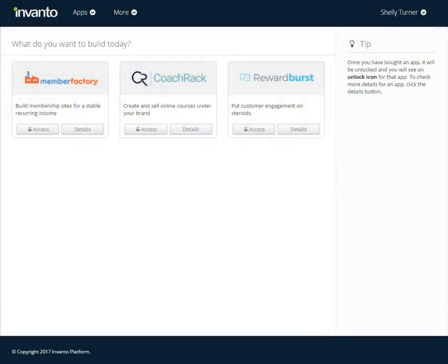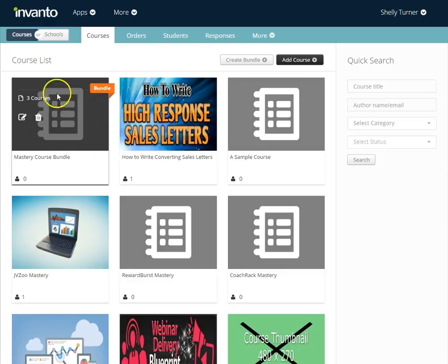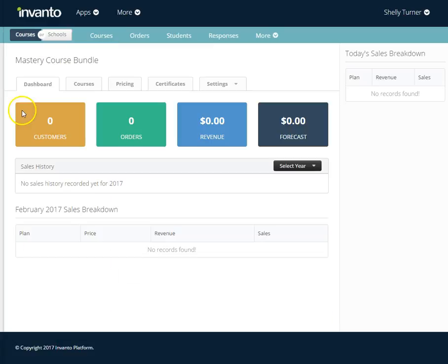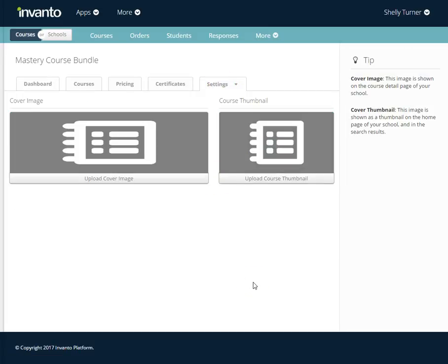In this video we're going to learn how to manage images in our course bundle in CoTrack. The first thing I'm going to do is log into Invento and then access CoTrack, find the course bundle that I want to work with, and click Edit. Then I'm going to go all the way across the tabs to Settings and Images. For this particular course bundle, I don't have any images set up, so I'm going to show you what that looks like inside my school.